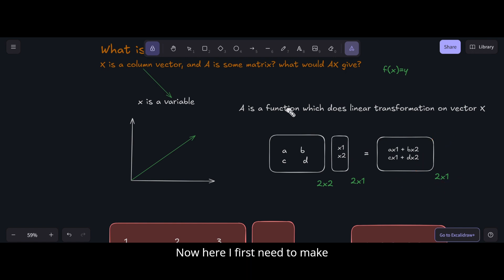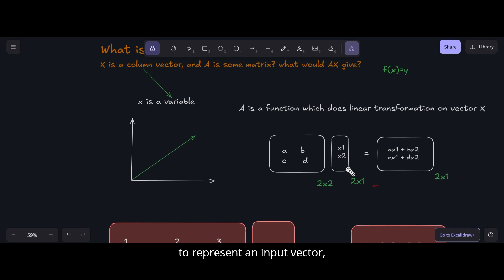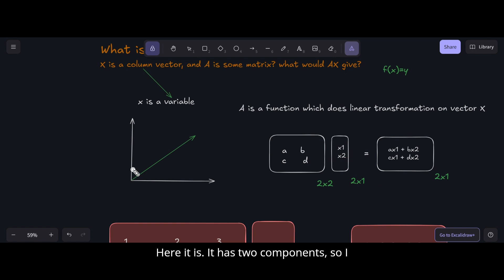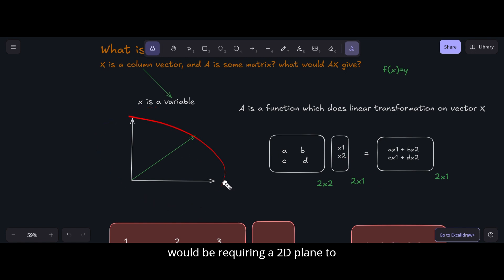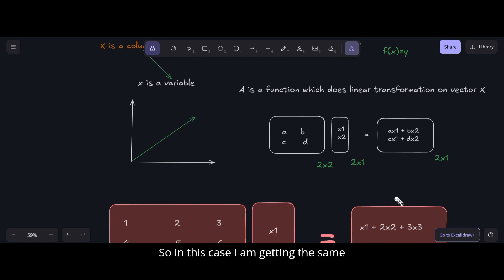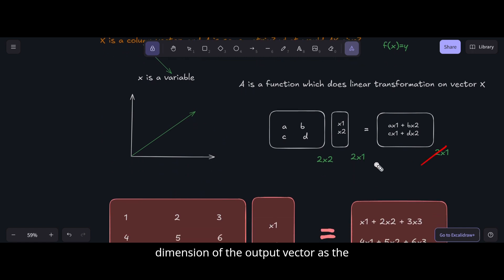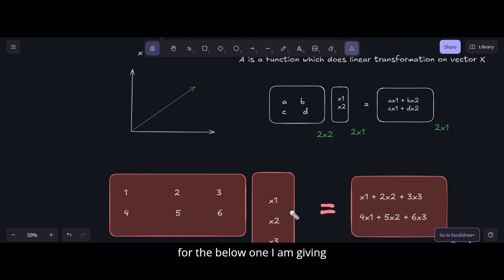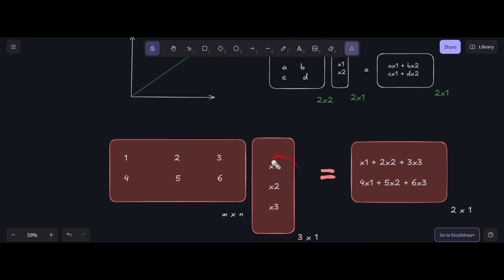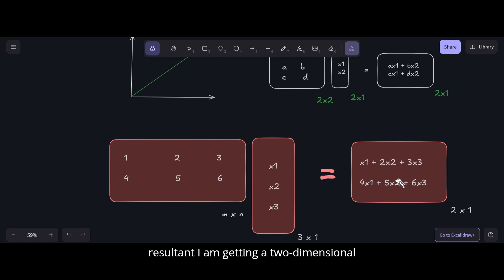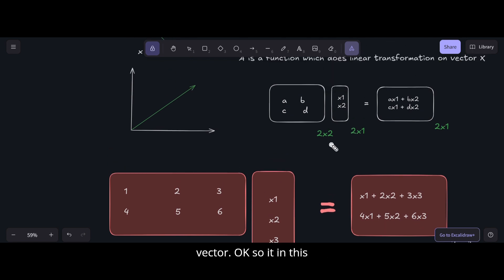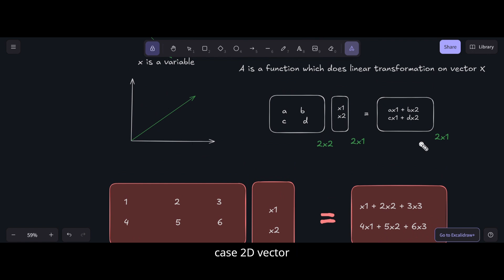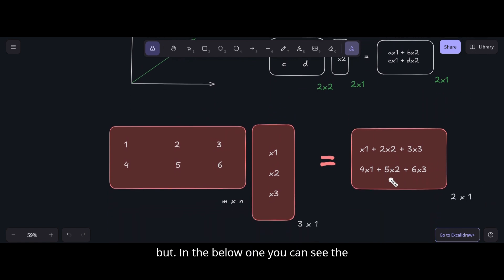To represent an input vector of dimension two, I need a 2D plane. In some cases the output vector has the same dimension as the input vector, but that is not always true. For example, if I give a three-dimensional input vector, the result can be a two-dimensional output vector — the dimensions of the output vector can change.